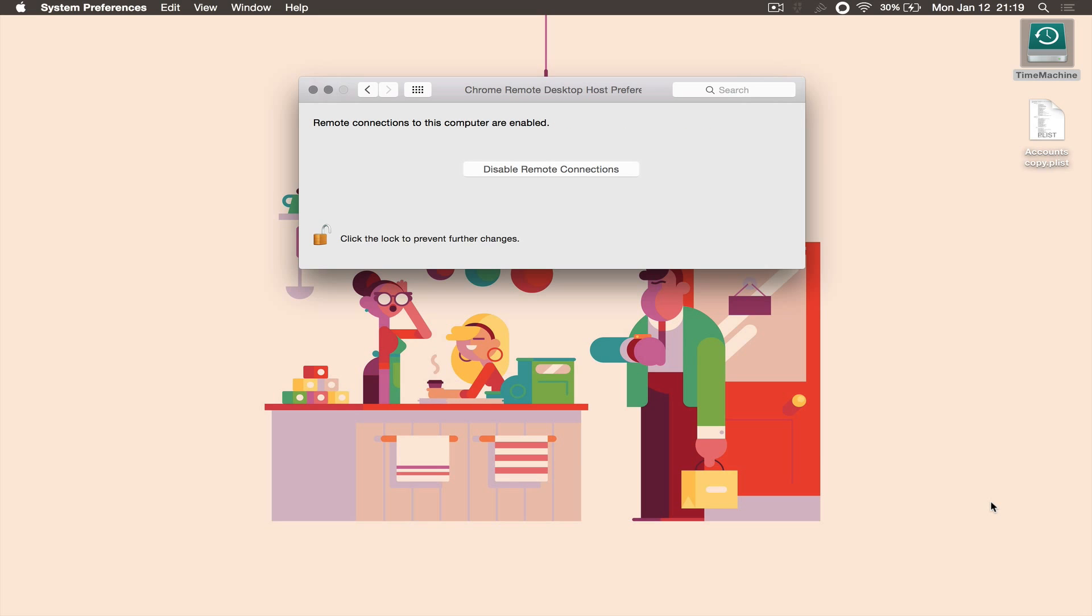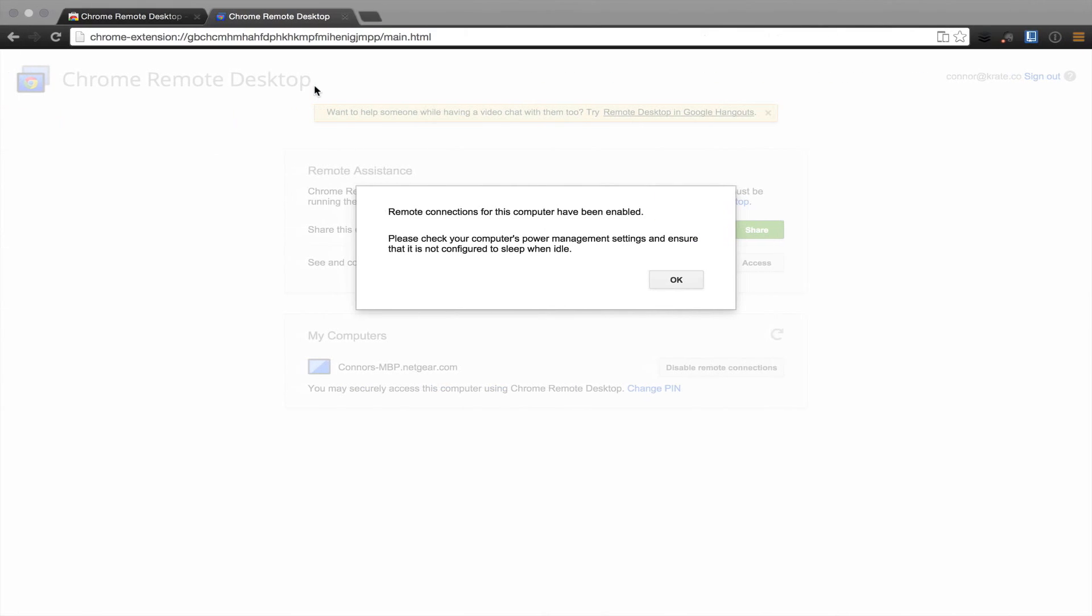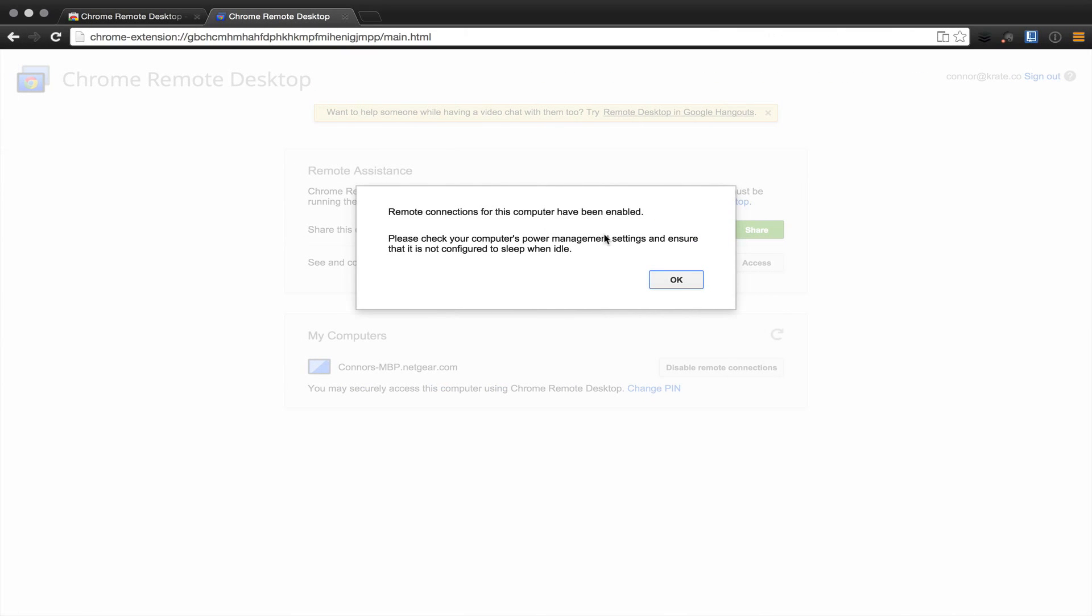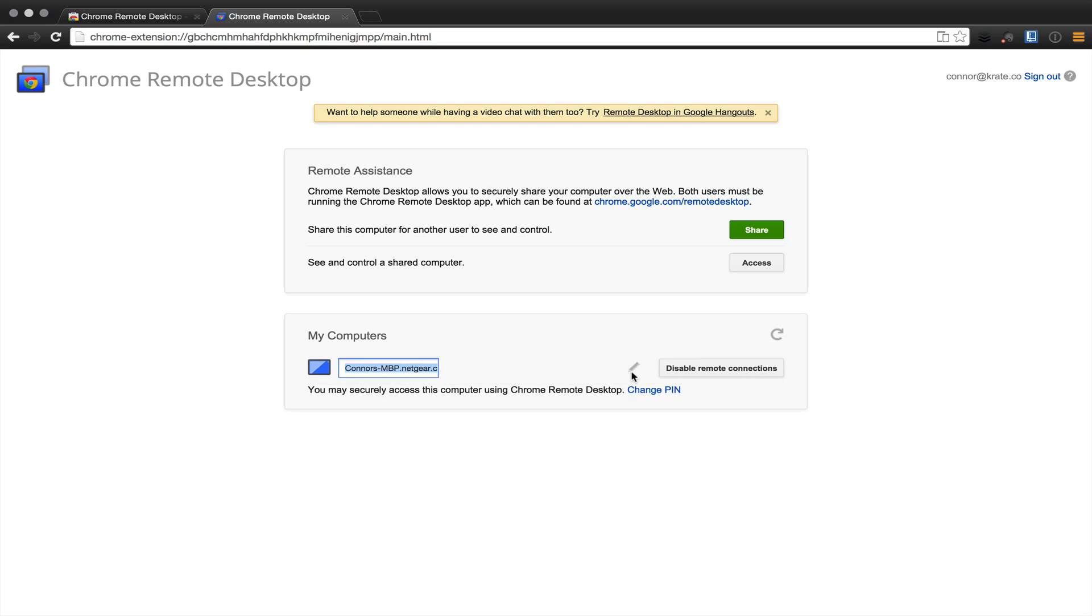Chrome Remote Desktop will then display within the preferences pane that the remote connections to this computer are enabled. At this point, you can close system preferences and navigate back to your Chrome browser. Once you have navigated back, you'll see that remote connections for this computer have been enabled. You can then click OK. Here is the title of the device that I'm currently on right now. You can edit that title to anything you'd like, such as Connors MacBook Pro.